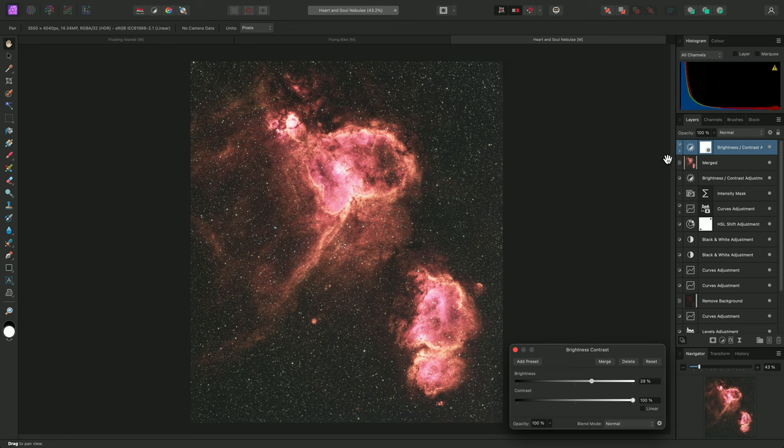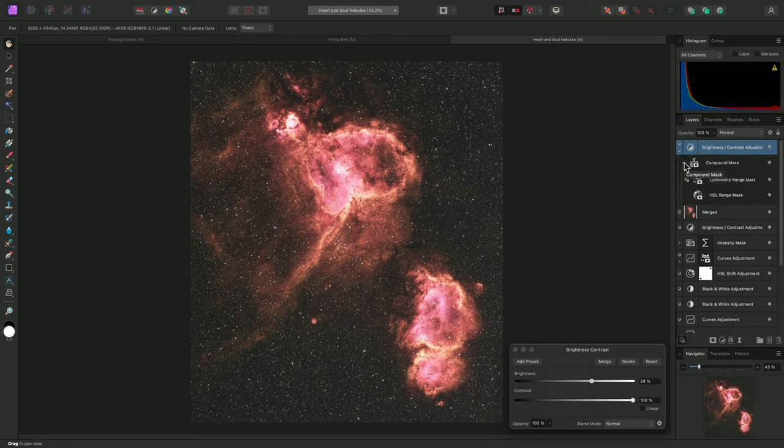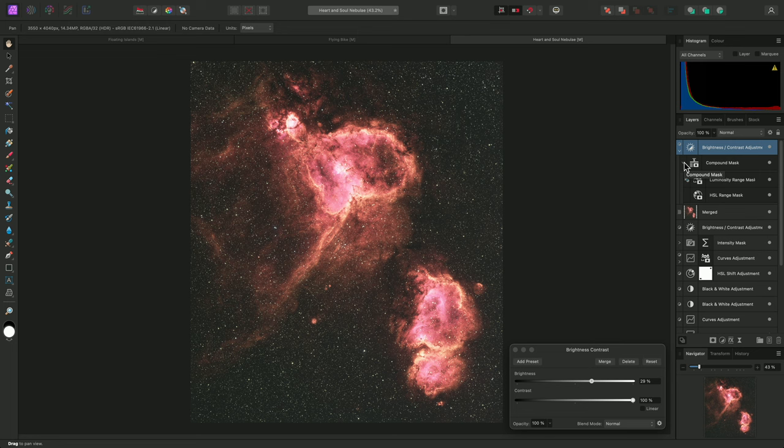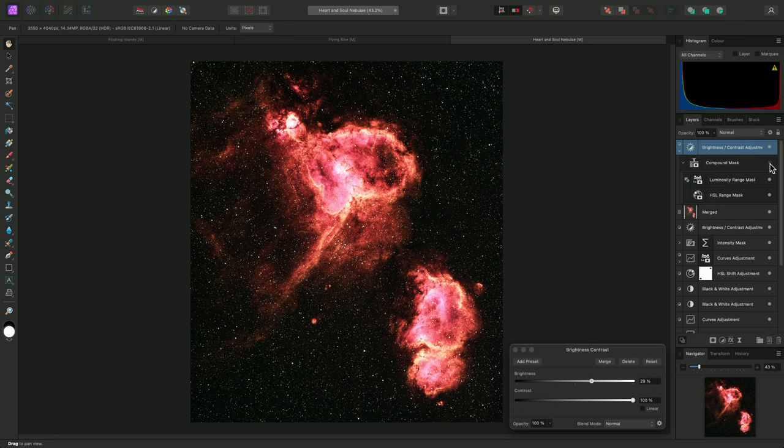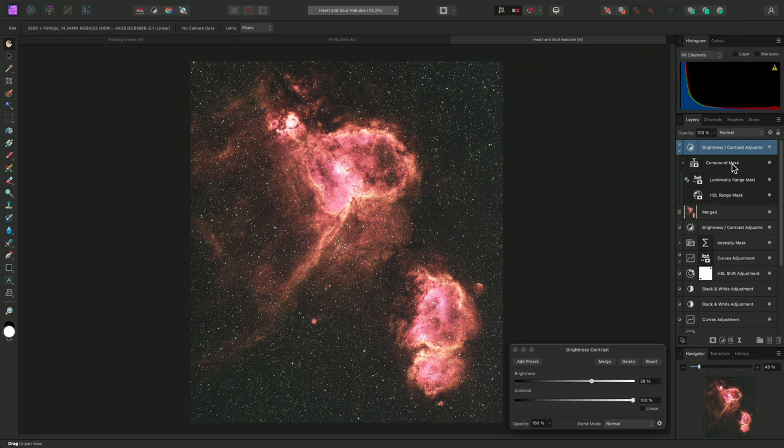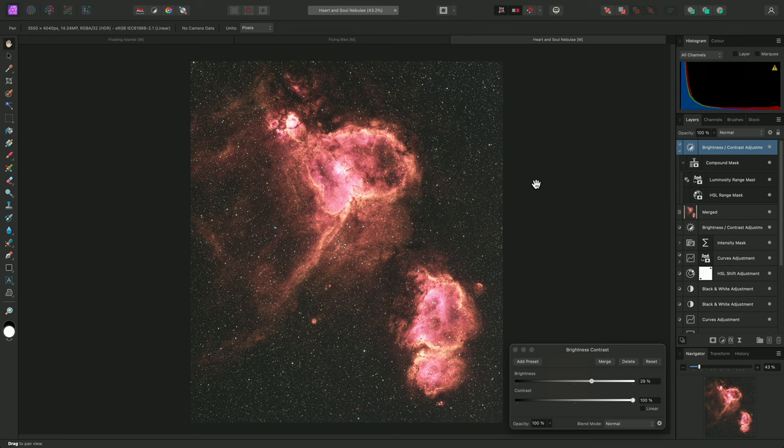Using the intersect operator with these two live masks helps to severely restrict the effect of the adjustment. If I hide and then show the compound mask, you can appreciate this. I am able to just enhance the key nebula detail without affecting the background.